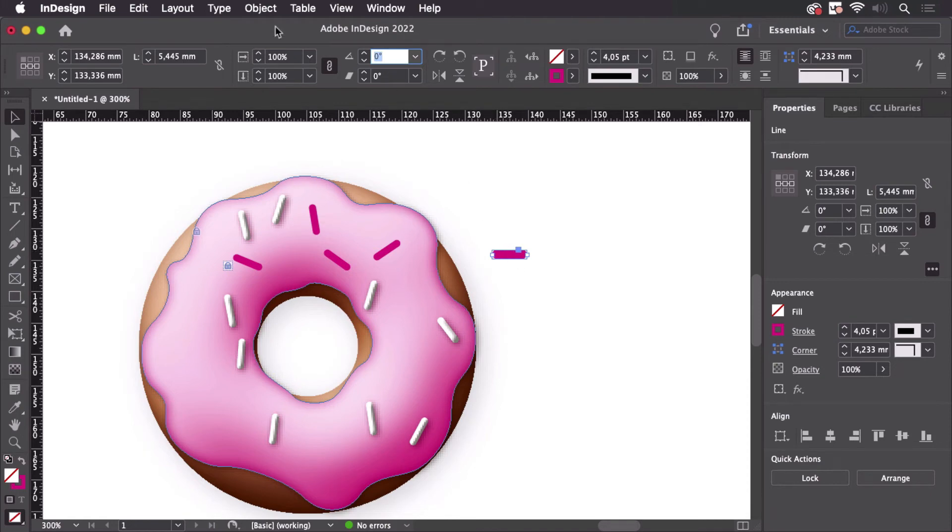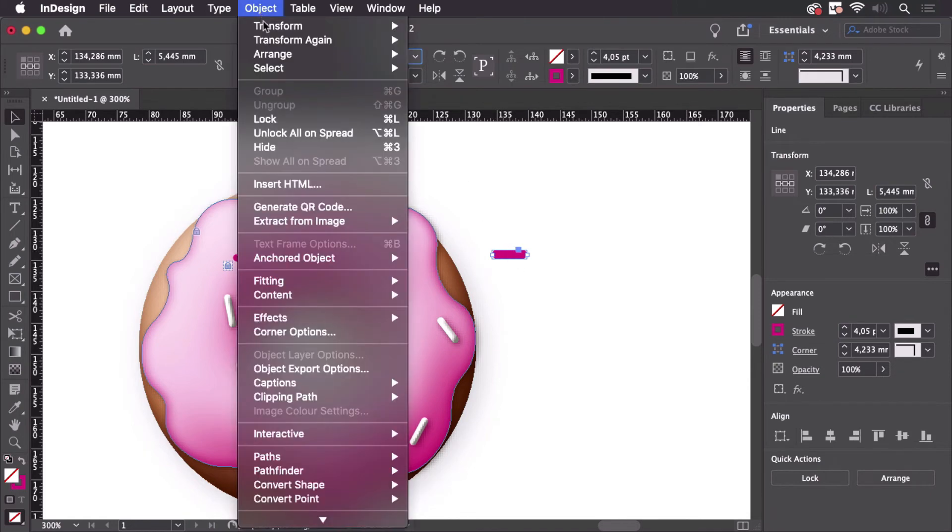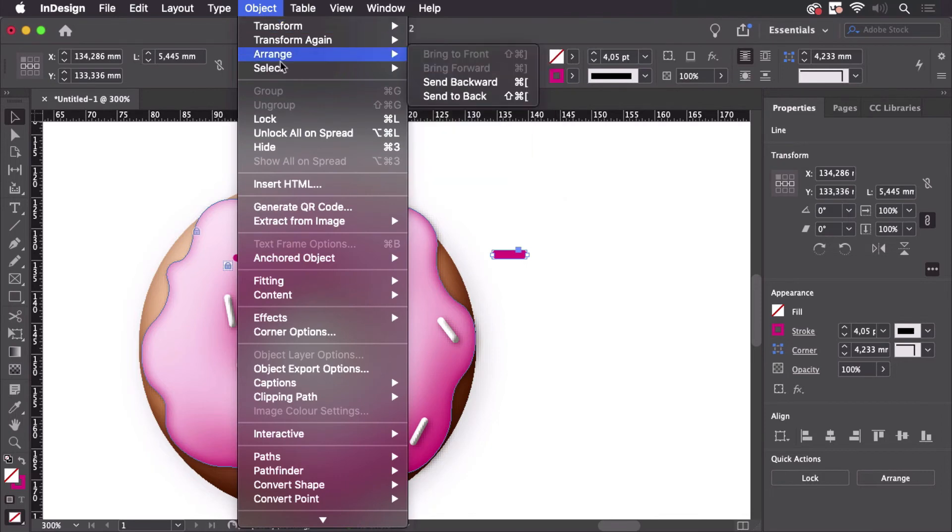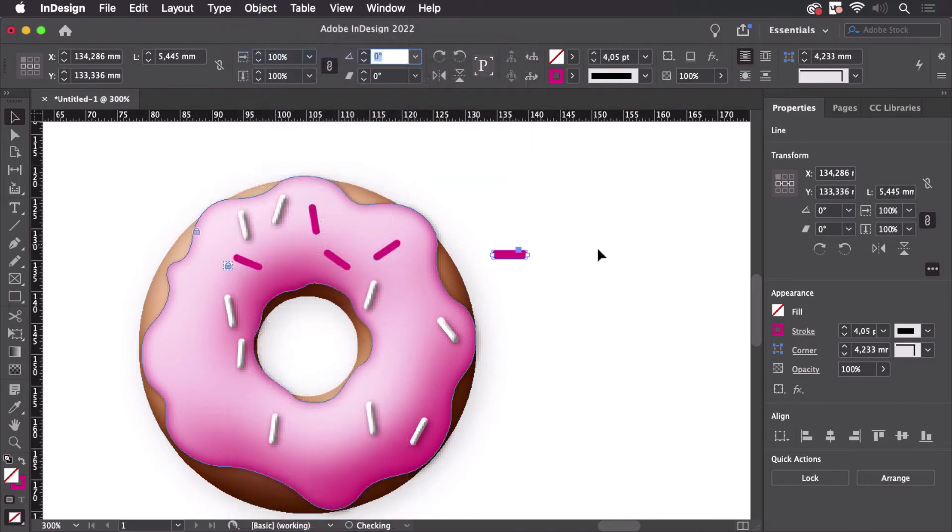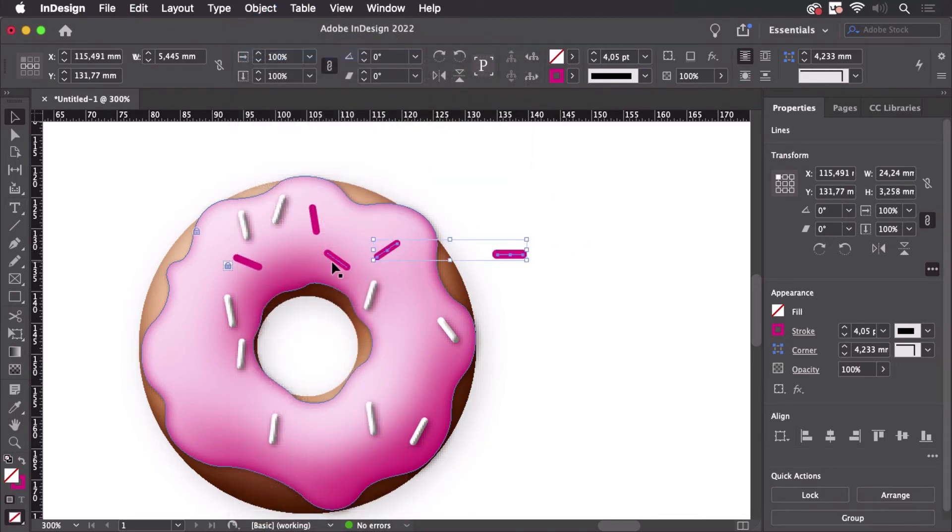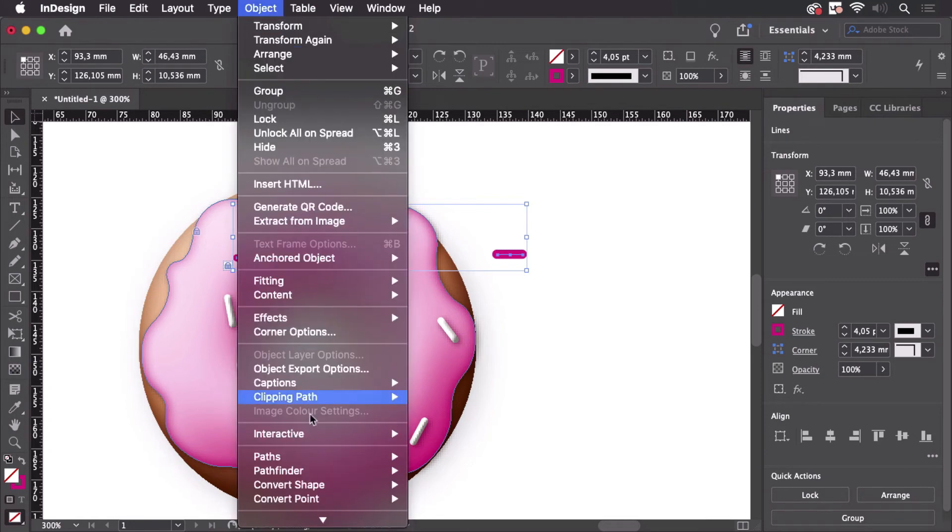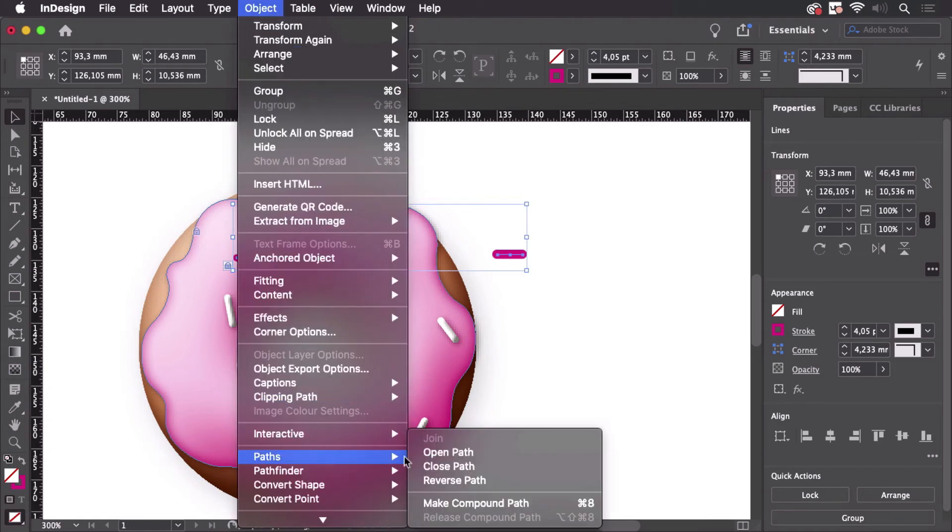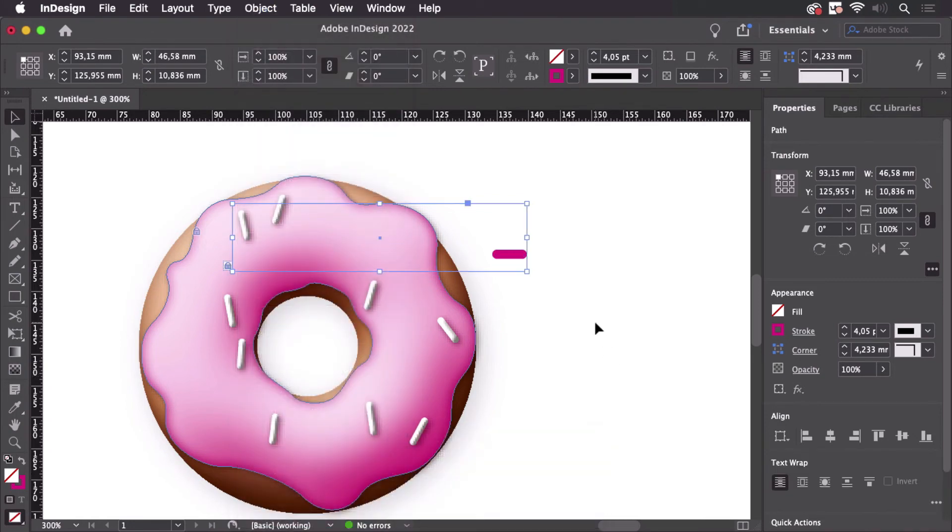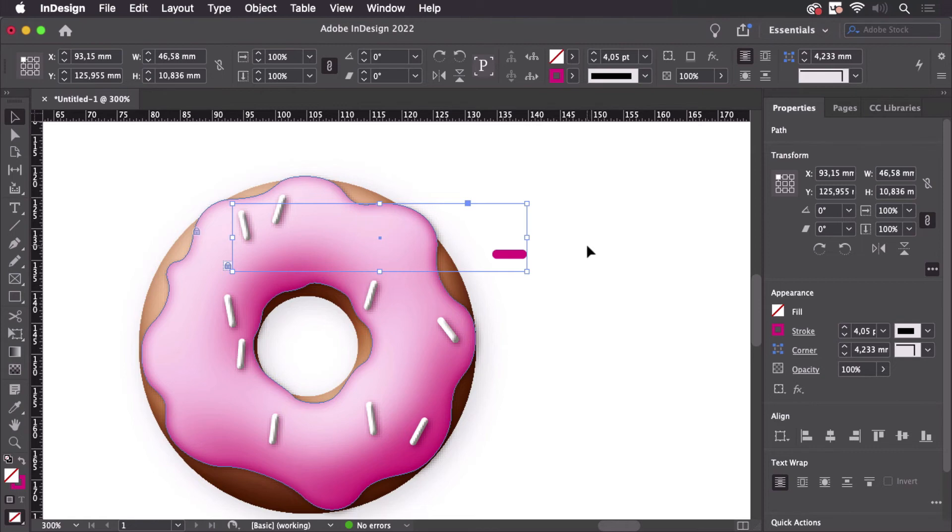And in order to make the whole process work this one needs to be in the back. So let's arrange it and send it to the back. And now select all these others and let's make a compound path. So object paths and make a compound path like so. So they are now all in the back because this one that's where it is. So let's move it to the front.